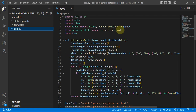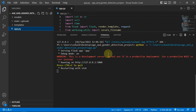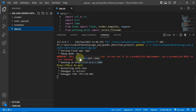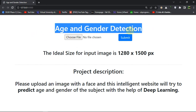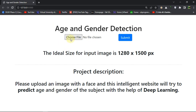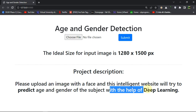This is a Flask app. You got a title here — 'Age and Gender Detection' — and it's asking you to upload a file. Obviously you will be uploading a file which has a face. The project description says: please upload an image with a face and this intelligent website will try to predict age and gender.